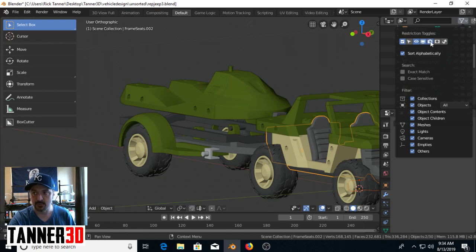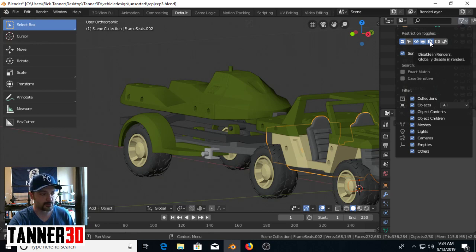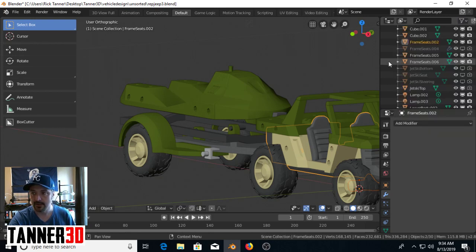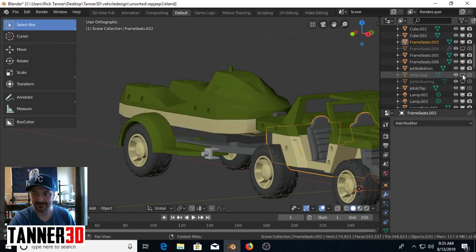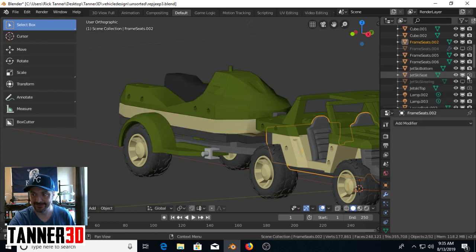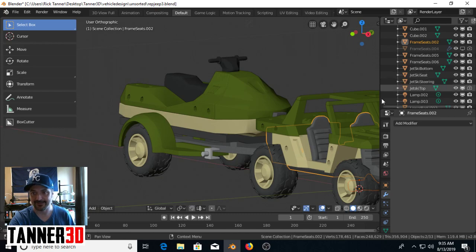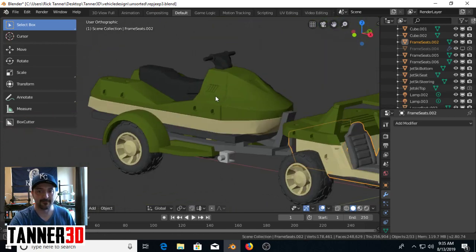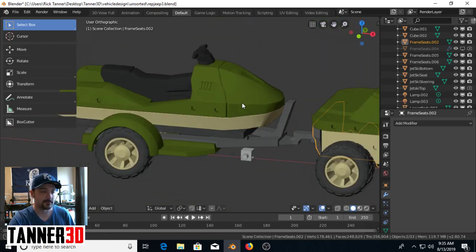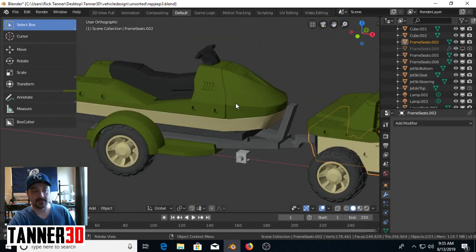Add these two restriction toggles: the viewport restriction toggle and the render restriction toggle. Once you add those, you'll notice you turn them on here and here, here and here, and there, everything's back. No need to panic, it's still there.